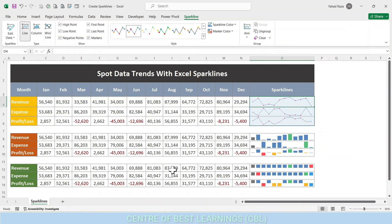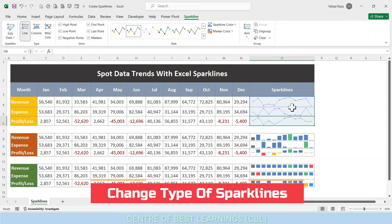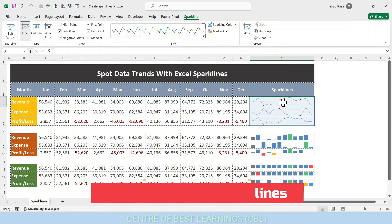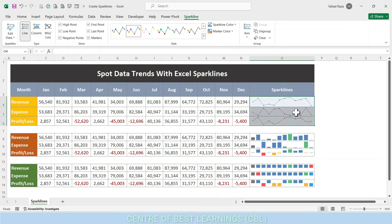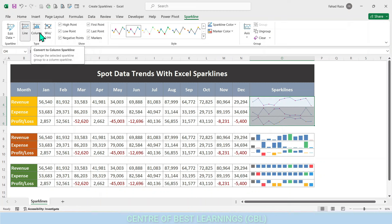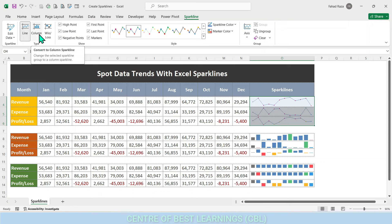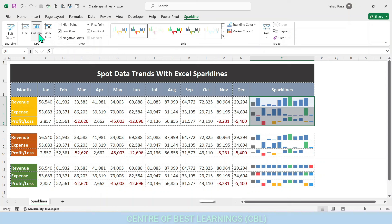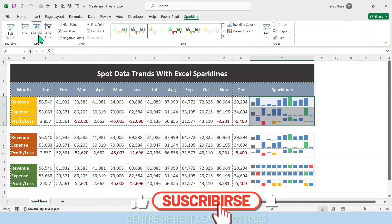Another way to customize a sparkline is to change its type. You can change the type of sparkline in Excel in two steps: first, select the sparklines on the Excel worksheet; then, on the Design tab under the Type group, choose the new sparkline type. In this example, you are converting from Line to Column.